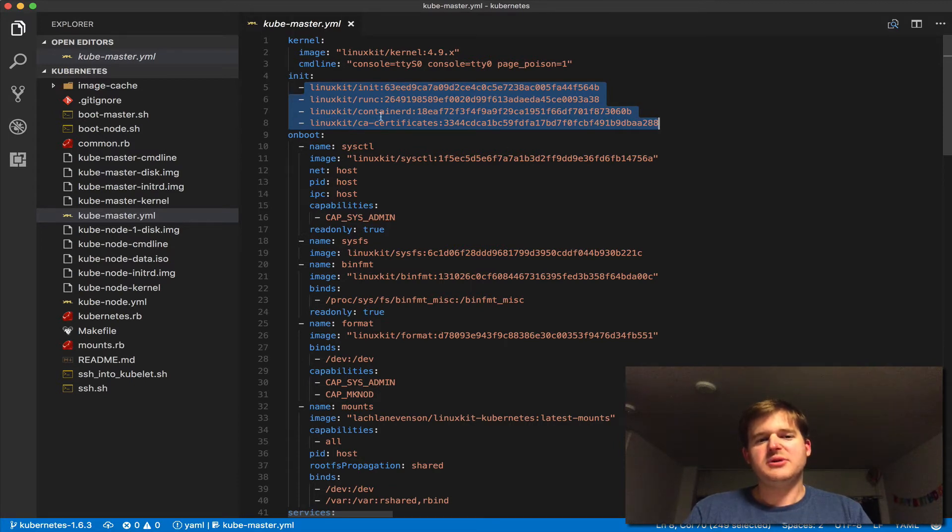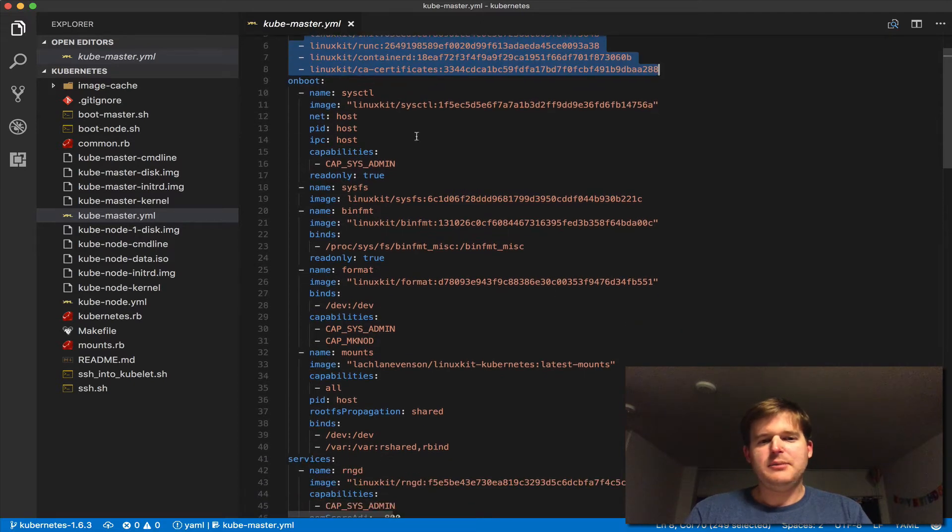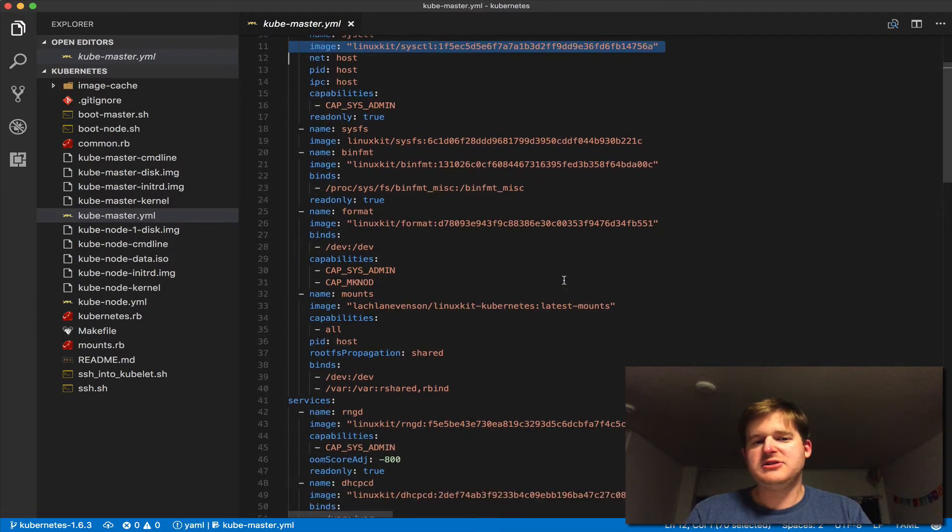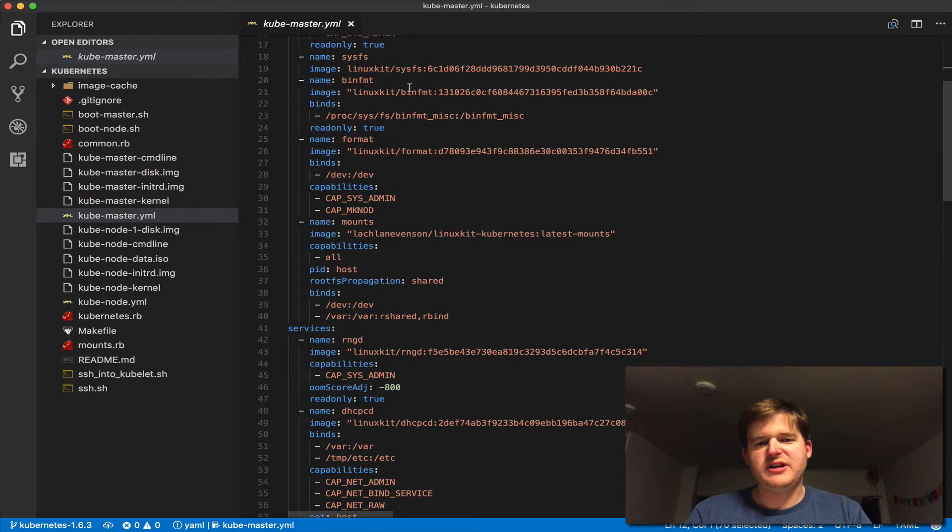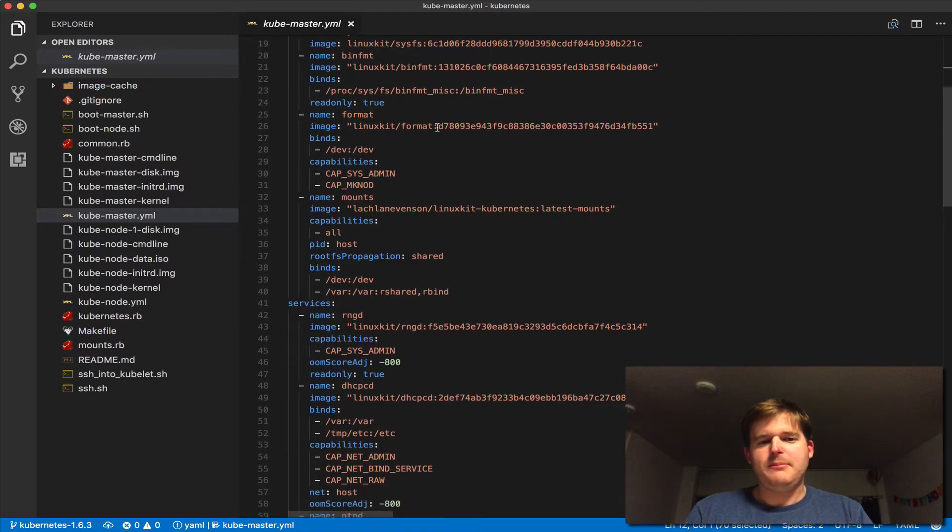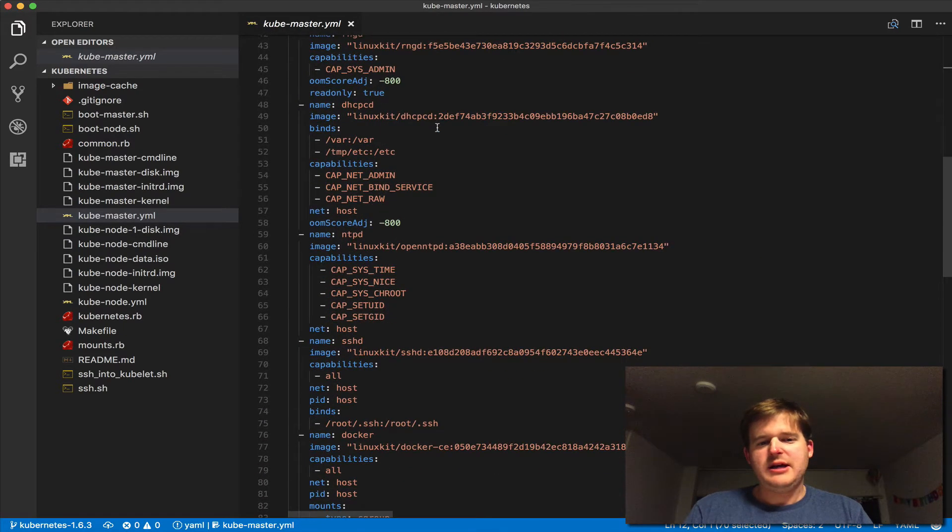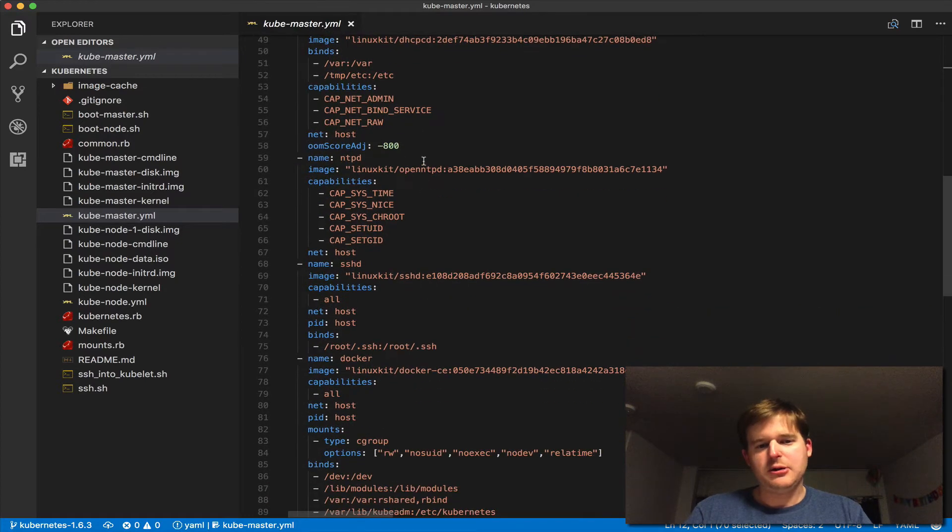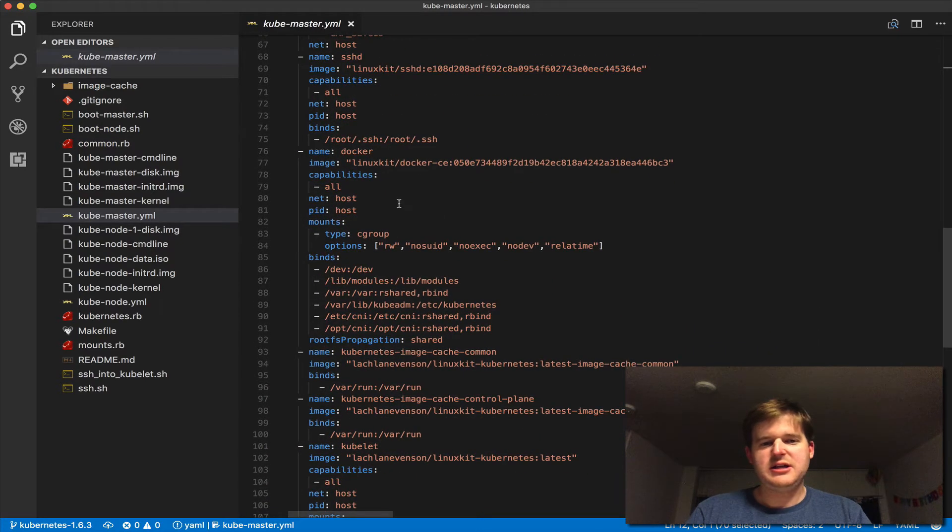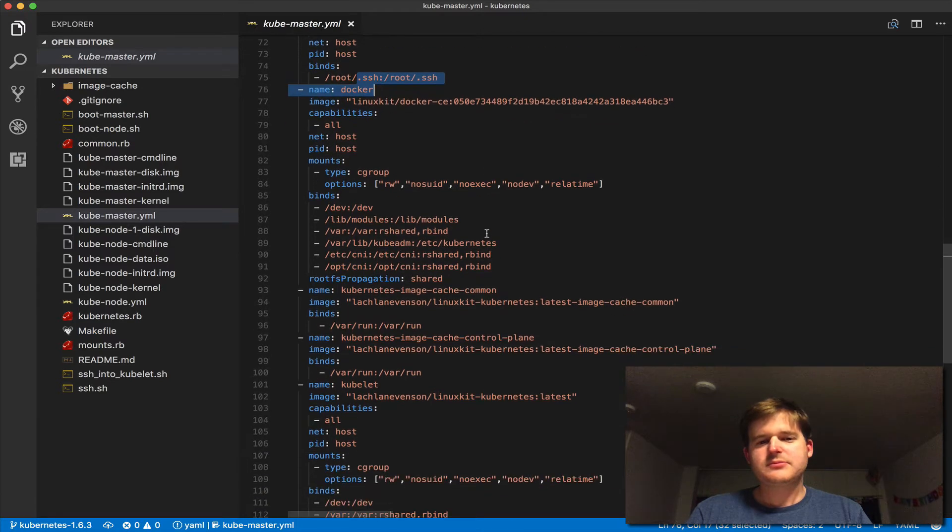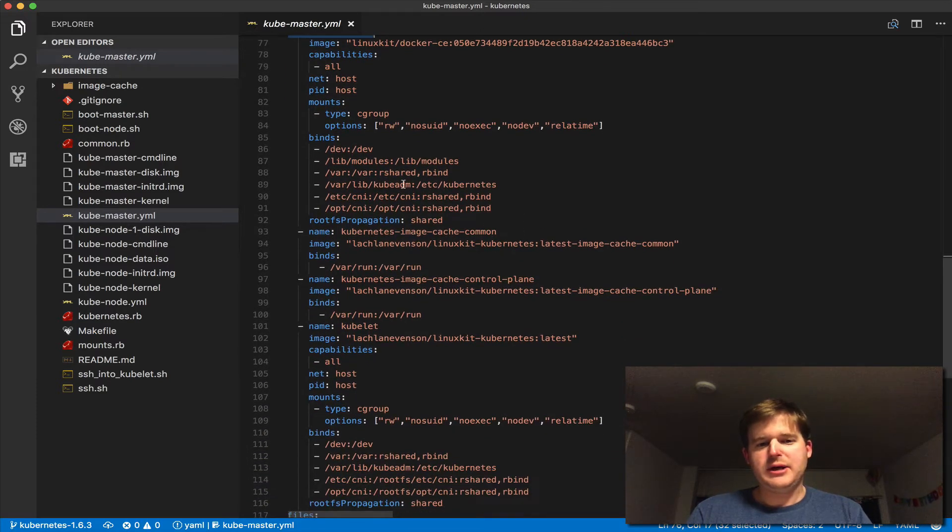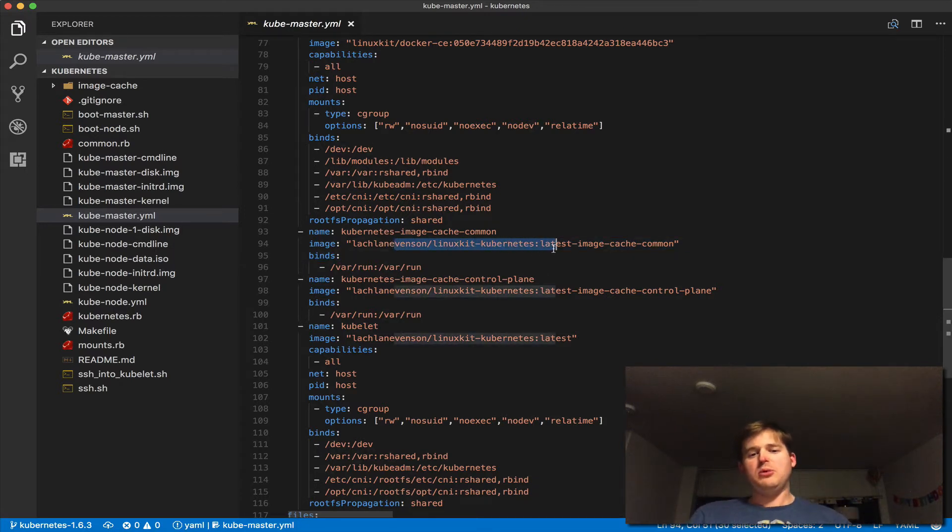We've got init, runc, containerd, and some CA certs, then a bunch of other containers: sysctl, sysfs, binfmt, and a few others. Going down here we have DHCP, OpenNTP, sshd, some certificates, Docker CE...